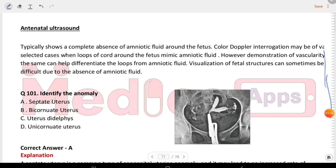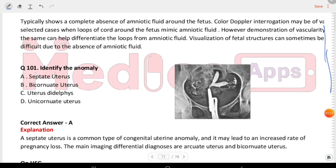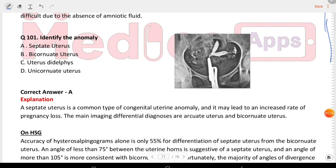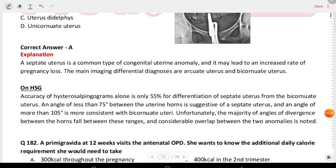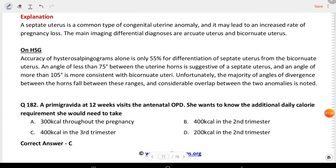Next question: identify the anomaly. Options are septate uterus, bicornuate uterus, uterus didelphys, and unicornuate uterus. The answer is septate uterus.